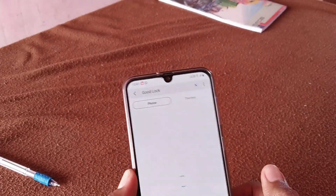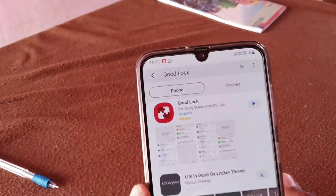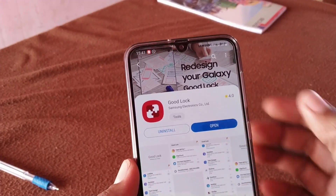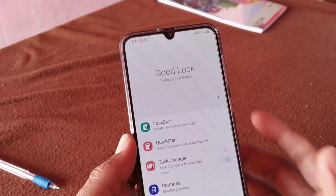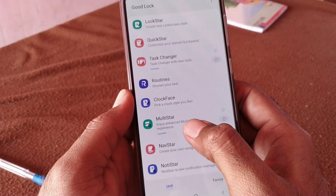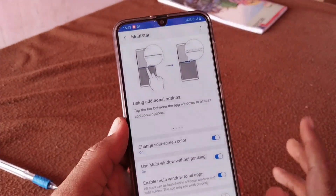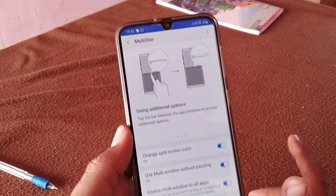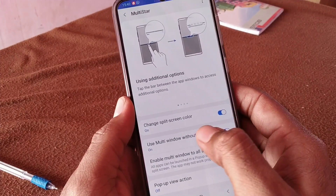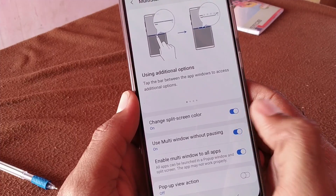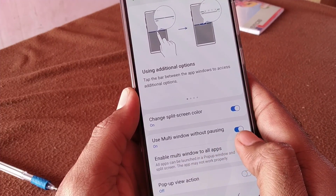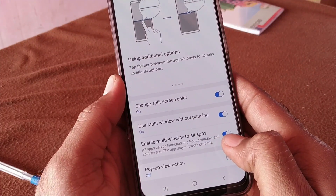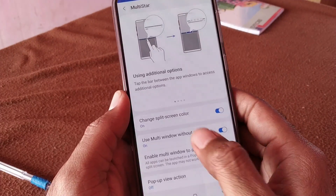Now you can install Good Lock. I already installed it. After that, I got Multi Star. I wanted to install it, and I found a couple of options like split screen — using multi-window without pausing, and an option to enable multi-window for all apps.